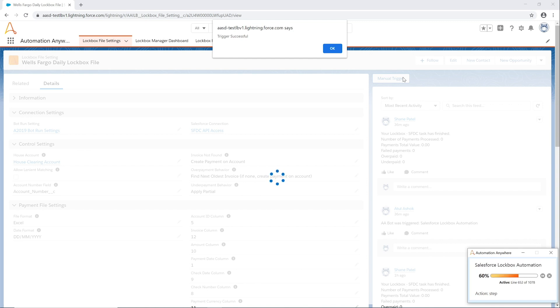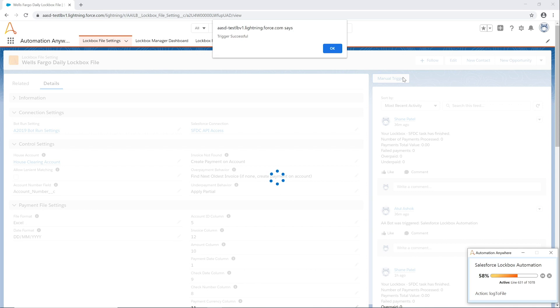Payments are allocated to the invoice header or invoice line, depending on your AR settings, and the payment status is set to posted and logged for auditing requirements.